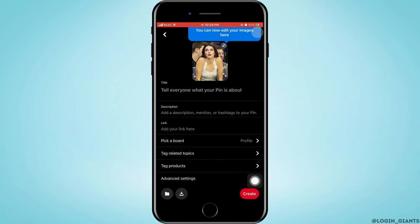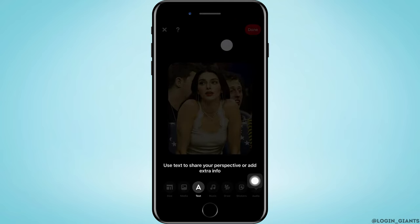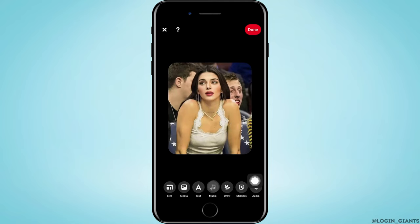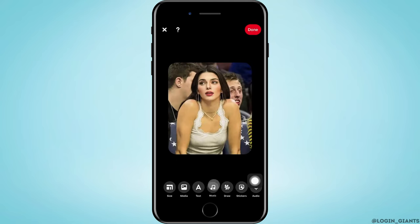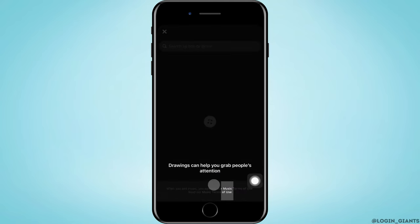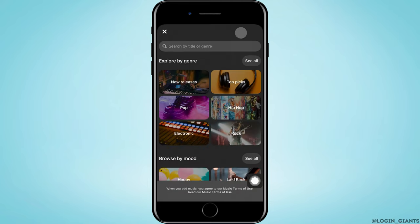To add music to the pin, tap on the pencil-like option on the top right corner of the picture. Here you can edit the picture as required. To add music, tap on music on the bottom, then select any music of your interest.